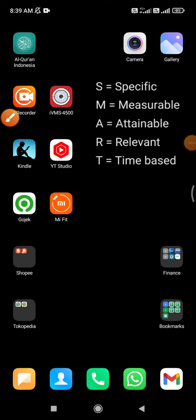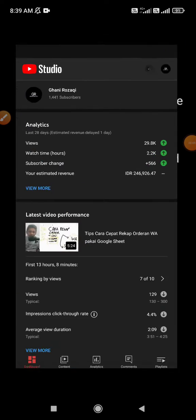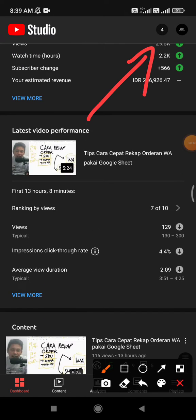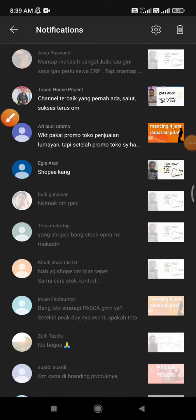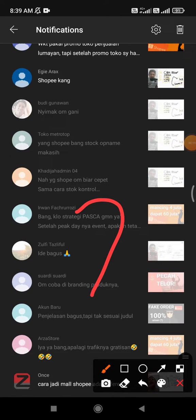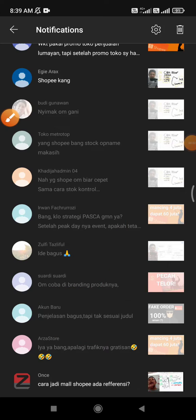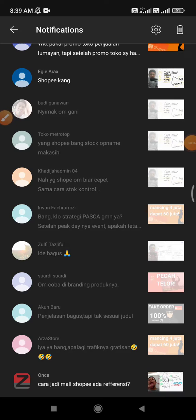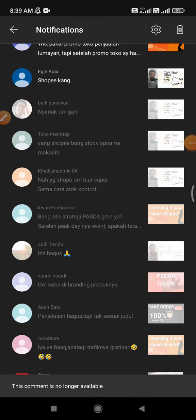Hi, hello everyone, welcome to this channel. This video will show you the solution for the YouTube Studio comment 'no longer available' issue. I'll open my YouTube Studio and then open my notifications, where I have one comment that I can't open. When I click on it, it shows: 'This comment is no longer available.'